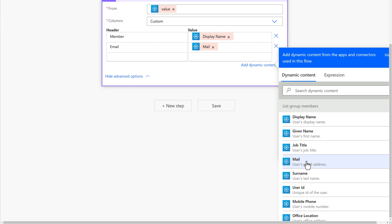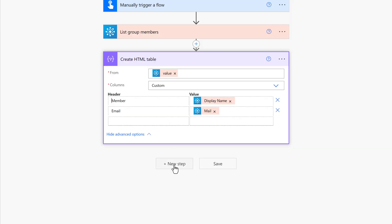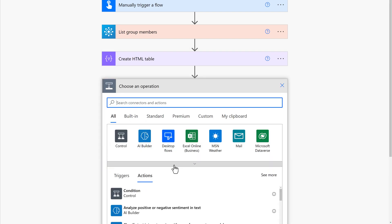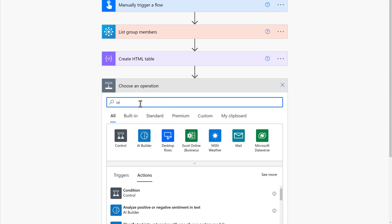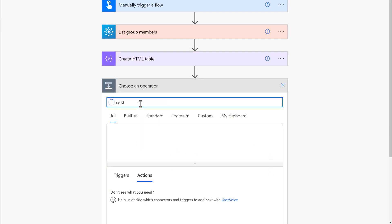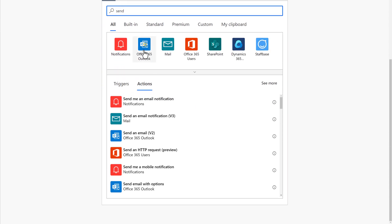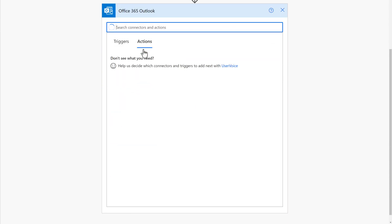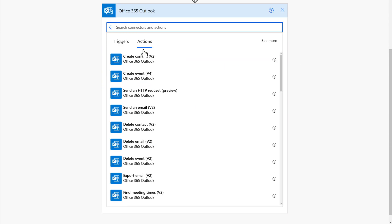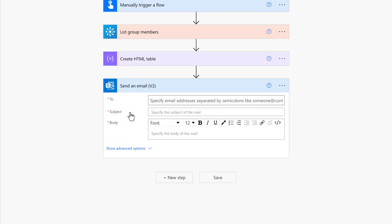The next thing we need to do is tell Power Automate how to send me this information. I will click New Step and search for Send Email. From the list, I am going to choose Office 365 Outlook because this is tied to my business email. Most companies that I am aware of will make you use a work email, not a personal email.